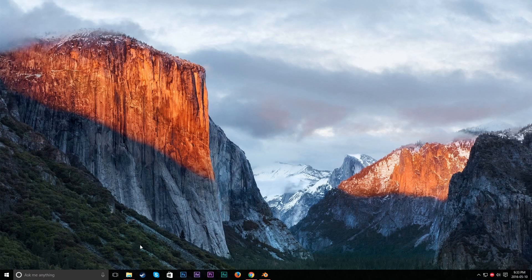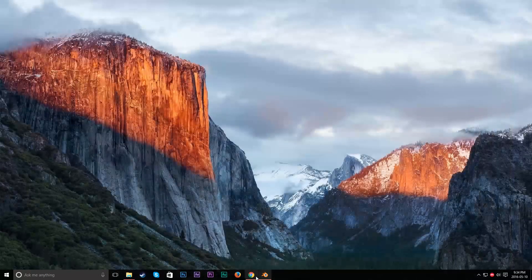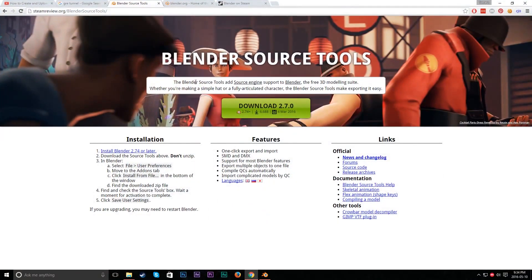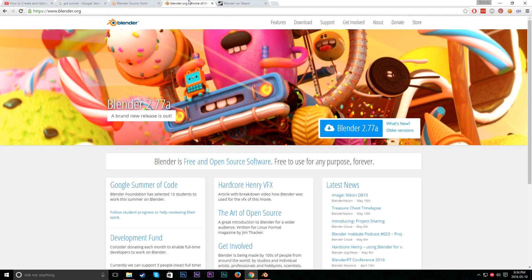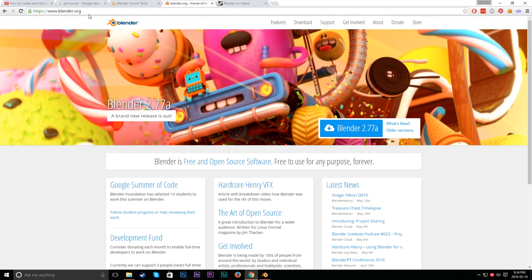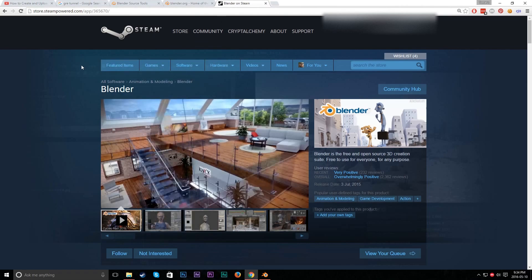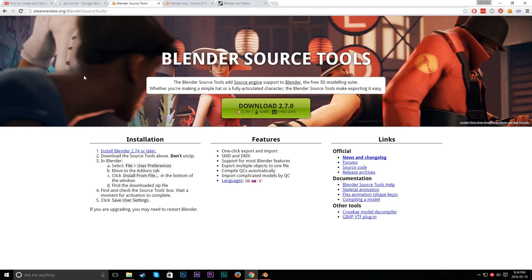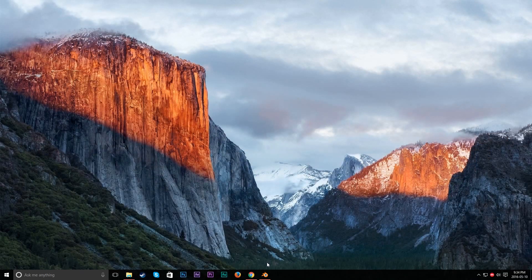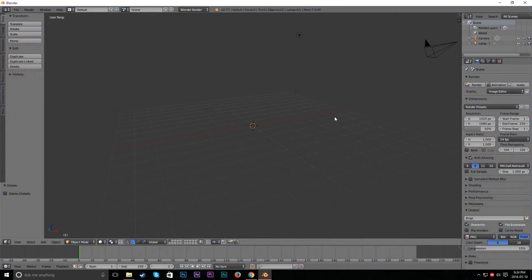Alright, so the first thing that you're going to want to do is get the software called Blender. You can get it off of Blender.org. You can just download that or you can get it on Steam, which I highly recommend because it's really easy to launch. It's portable and whatnot. So anyways, after you get Blender it'll pretty much look like this.